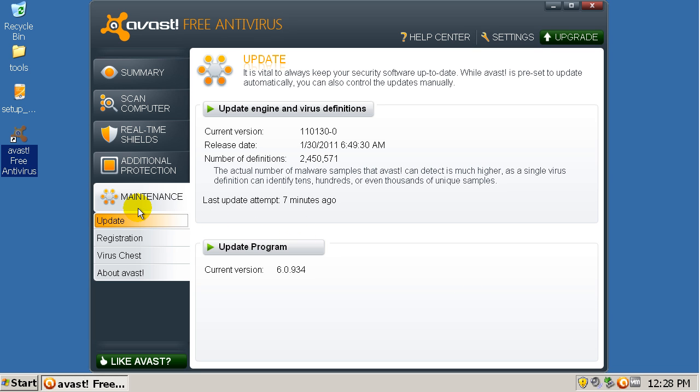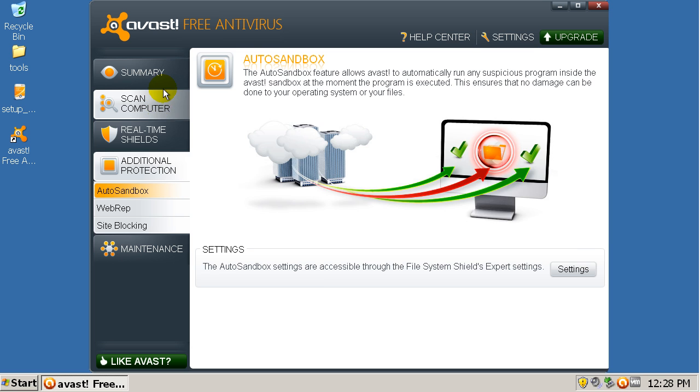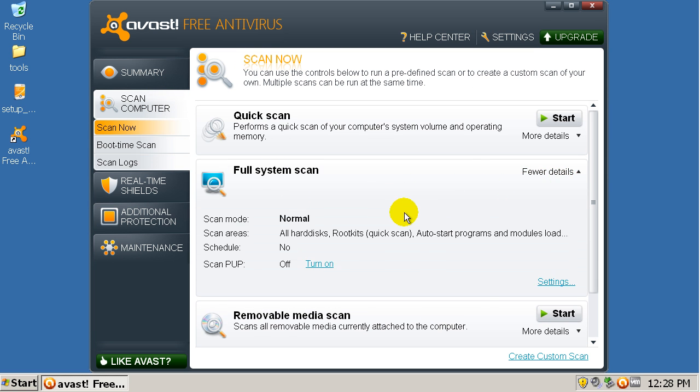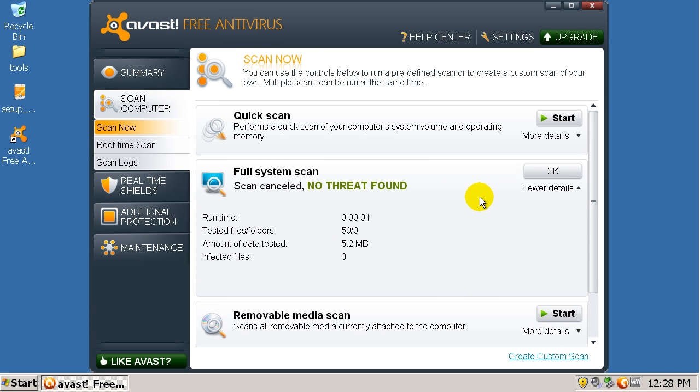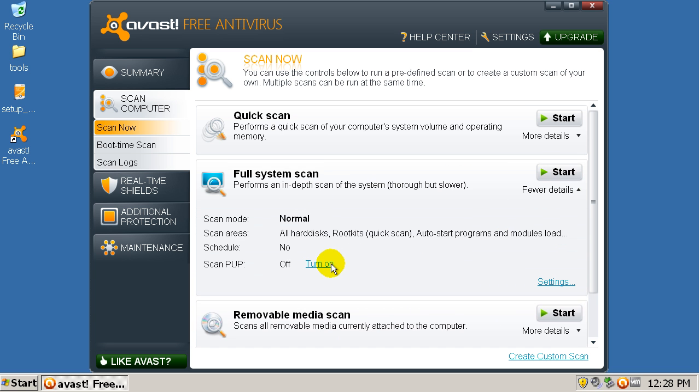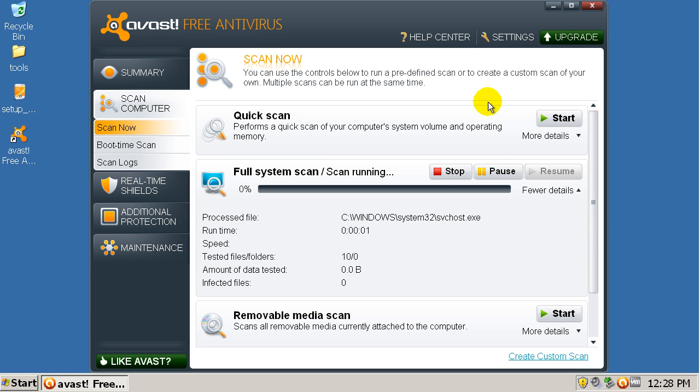So I'm going to go in here and I'm going to run a full scan. Oh wait a second. Turn on potentially unwanted programs and I'm going to start. So I'll be back in a few minutes whenever this finishes.